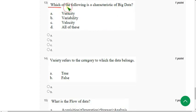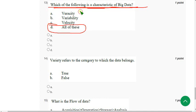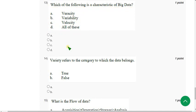Question 13: Which of the following is a characteristic of big data? The answer is Option D — All of these: Veracity, variability, and velocity. Mark Option D.